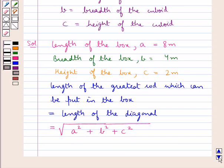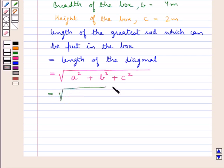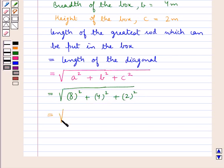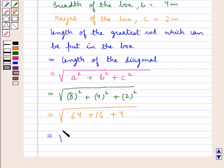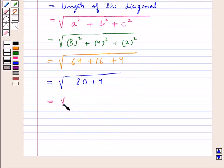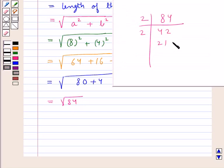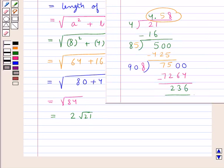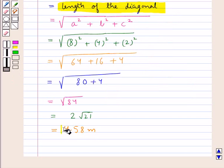Now putting the values for a, b and c we get this is equal to square root of 8 squared plus 4 squared plus 2 squared. Further we get this is equal to square root of 64 plus 16 plus 4, or square root of 80 plus 4, that is square root of 84. Now square root of 84 is equal to 2 root 21, and we have found out the square root of 21 as 4.58 till two decimal places, so this is equal to 4.58 meters.